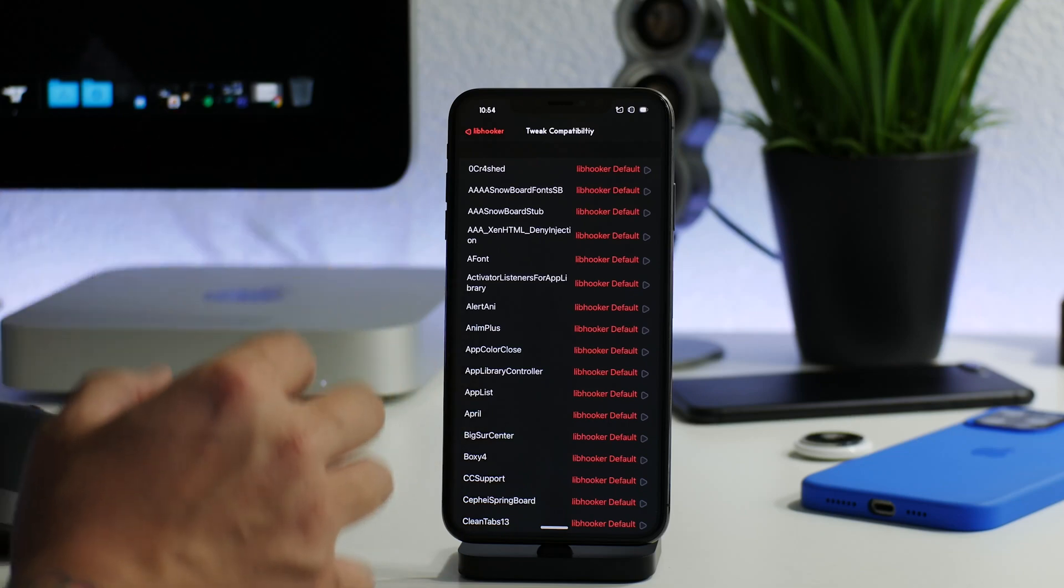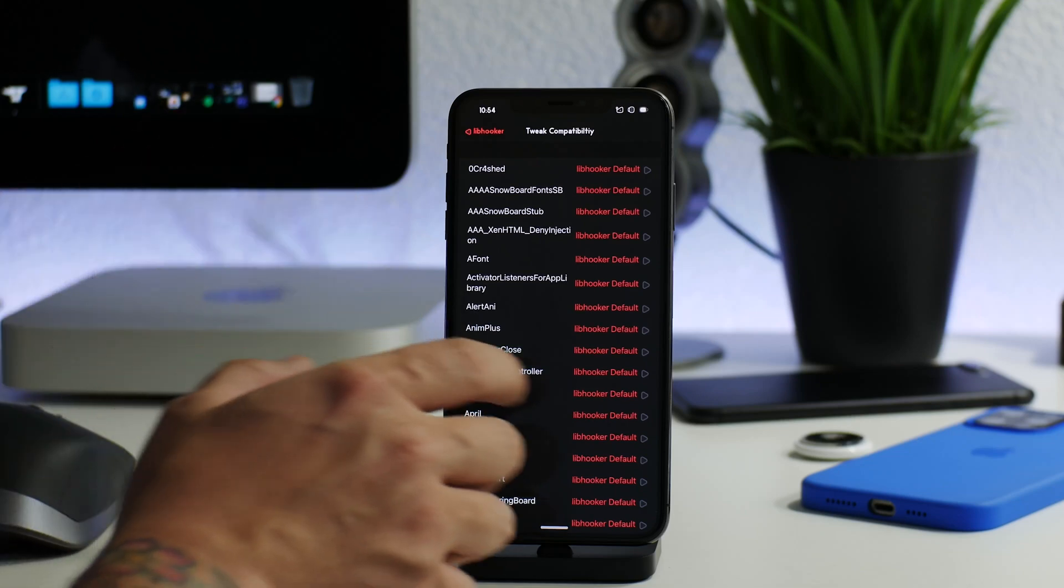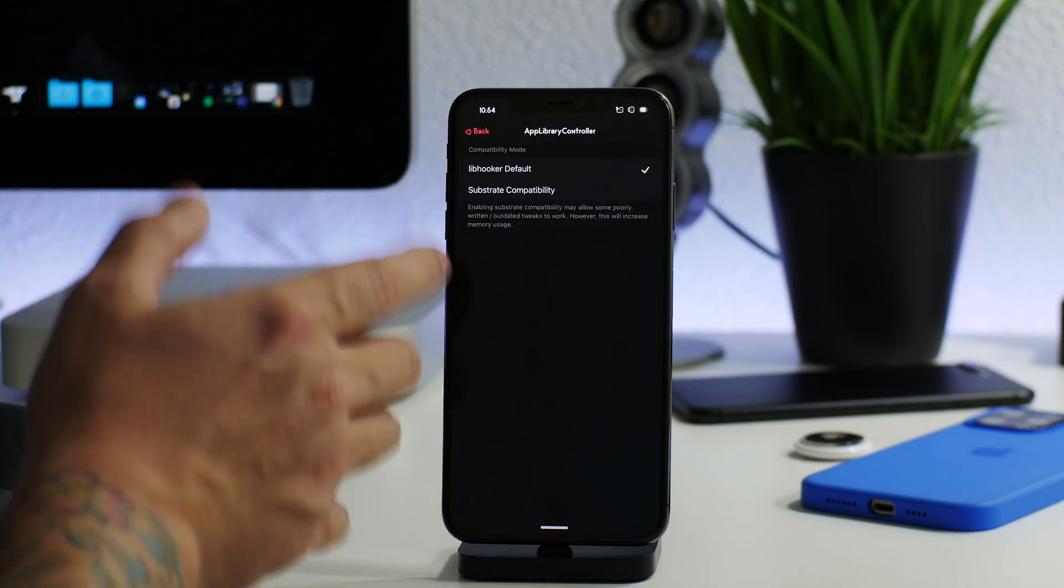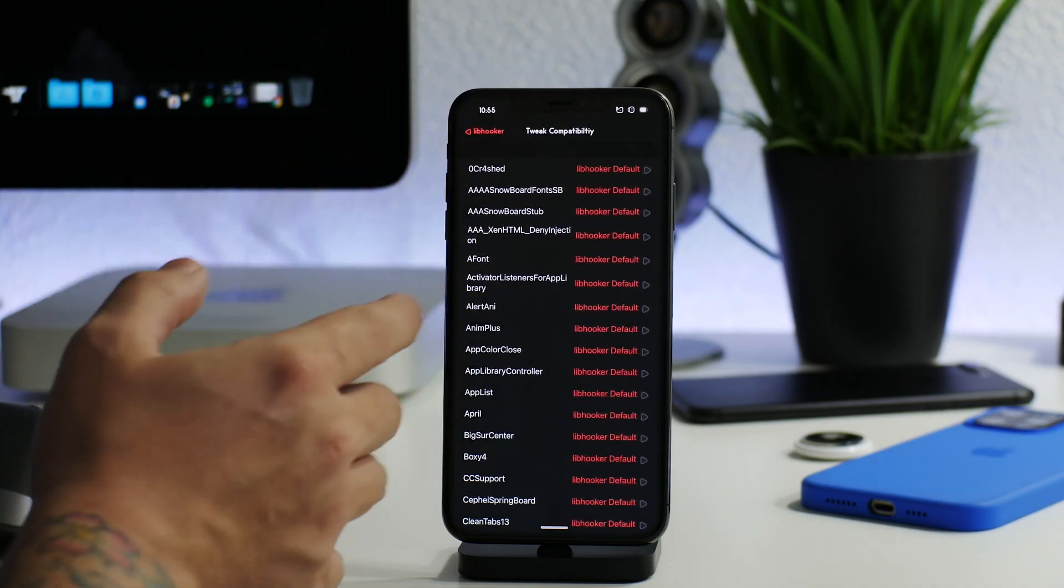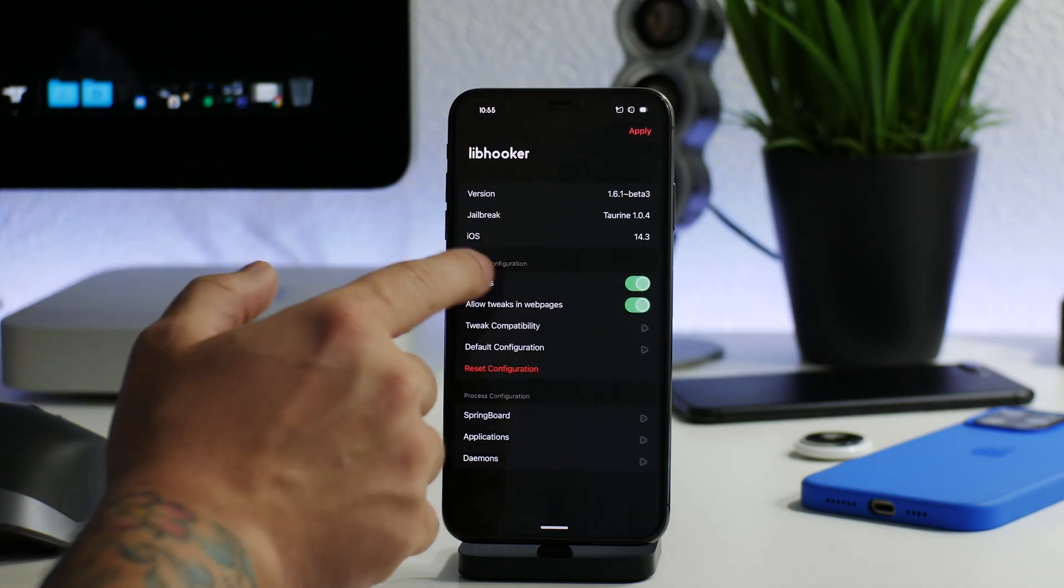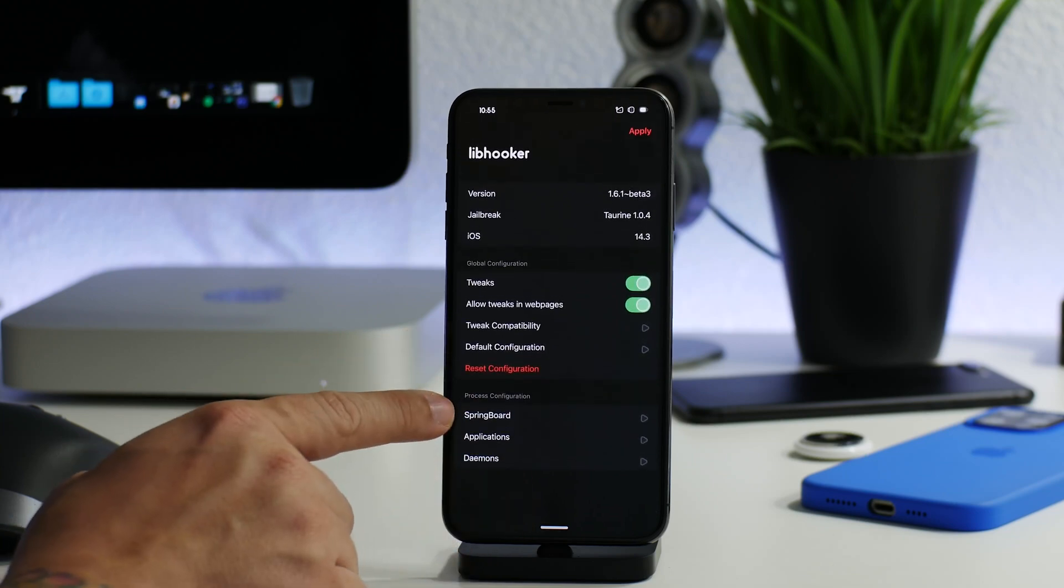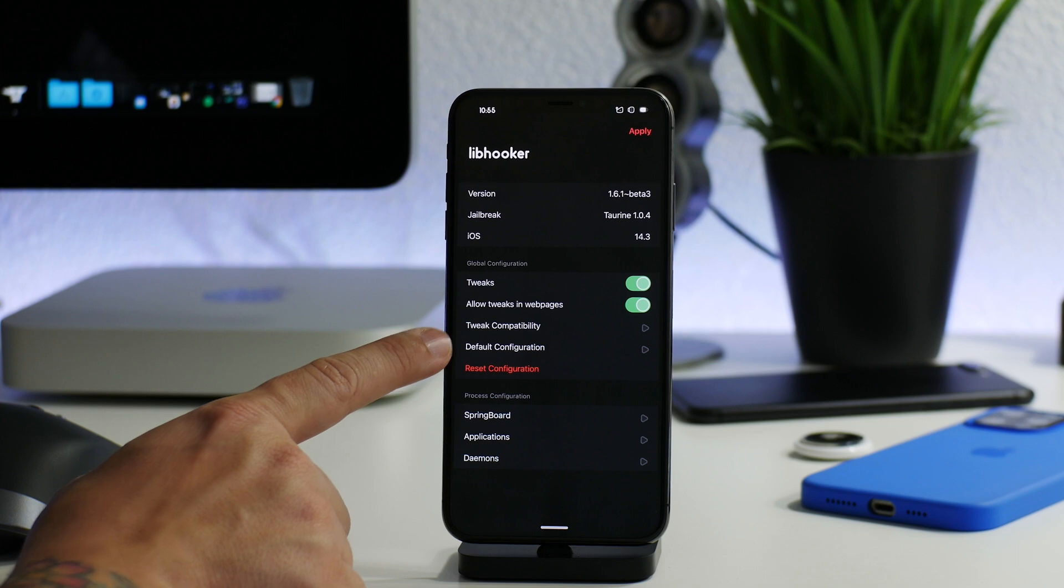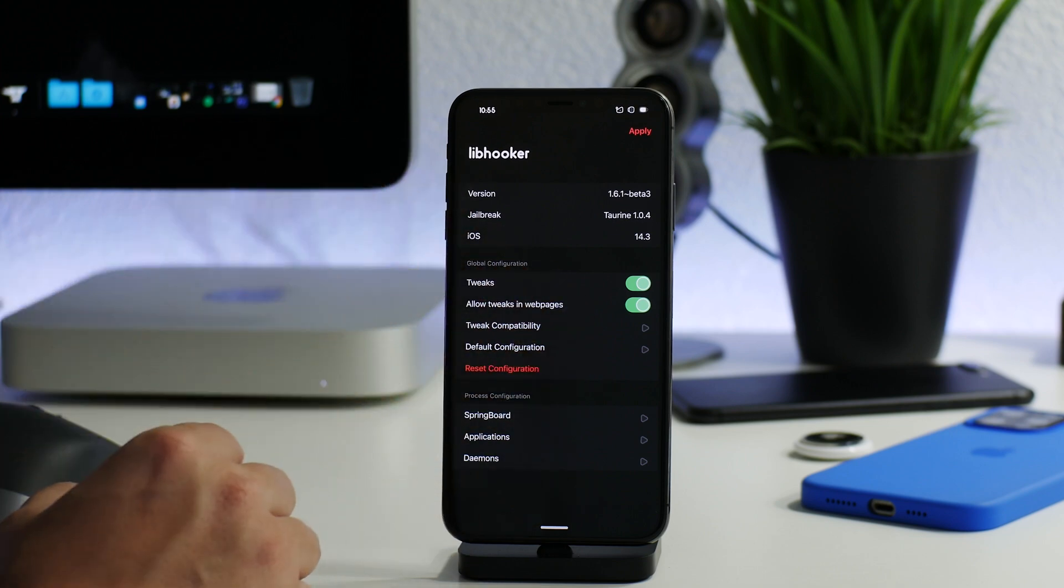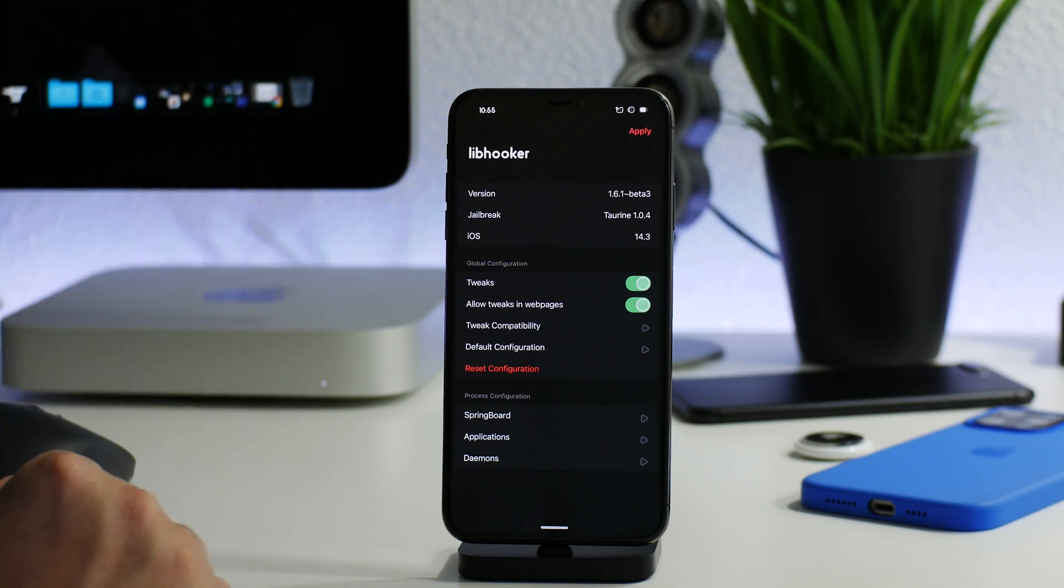Like I said, I'm not going to dive too deep into this right now - I will do a dedicated video for this. But you can configure different tweaks and different things to use either Libhooker or Substrate depending on what it might run better on. So you can configure that stuff - you can configure Springboard, applications, daemons, you have default configuration, and a bunch of other cool stuff. So Libhooker Configurator is really cool to have. I'll leave the package information down in the description if you guys want to check it out.